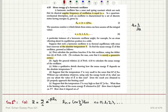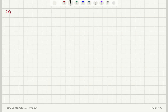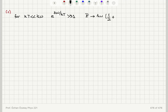Part C asks for a qualitative sketch showing how the mean energy depends on absolute temperature. Looking at two limits: for kT much less than h-bar omega (the low temperature limit), e to the h-bar omega over kT, or e to the beta h-bar omega, would be much greater than 1.